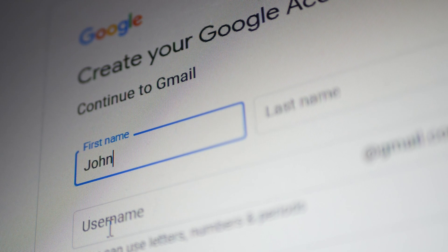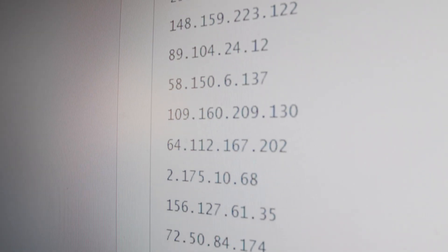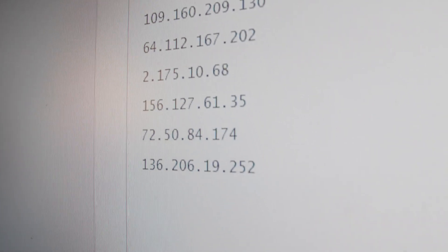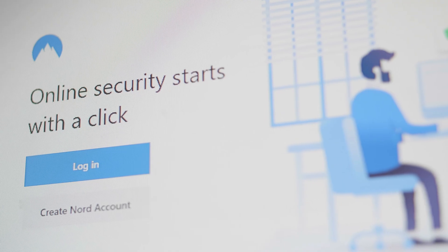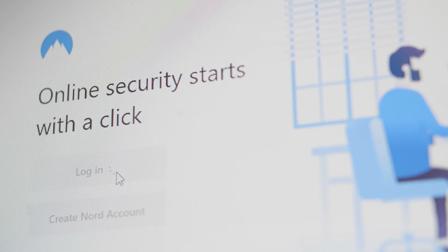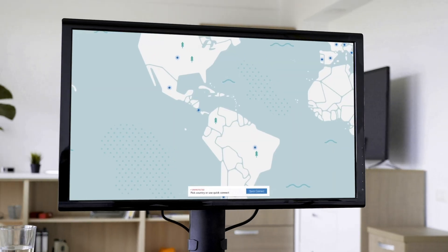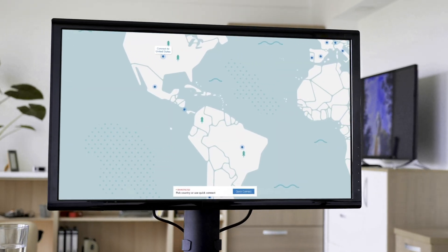These services will still track your IP address, which could reveal your identity. So you should always use a VPN, short for Virtual Private Network, with your new email account.